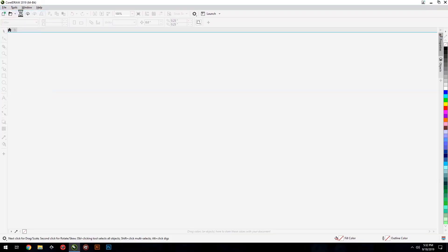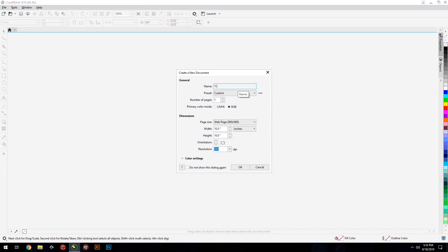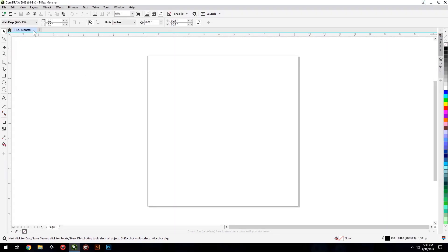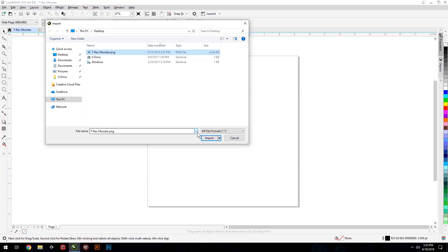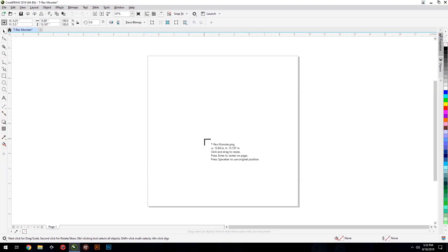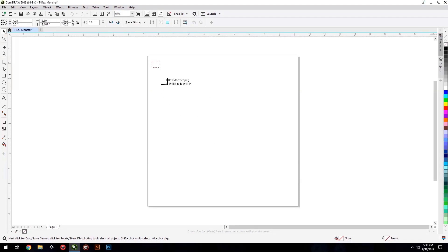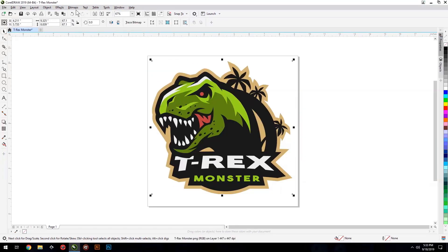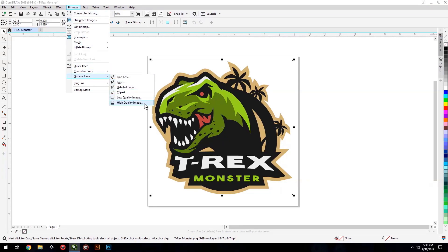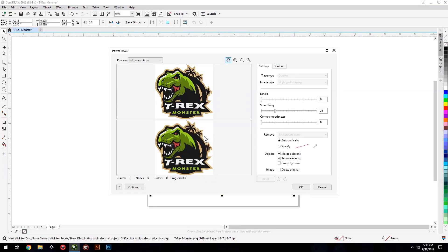Create a new CorelDRAW document. Import the file into the document. With the image selected, from the Bitmaps menu, choose Outline Trace, High Quality Image, and then Reduce Bitmap. This opens the PowerTrace window.